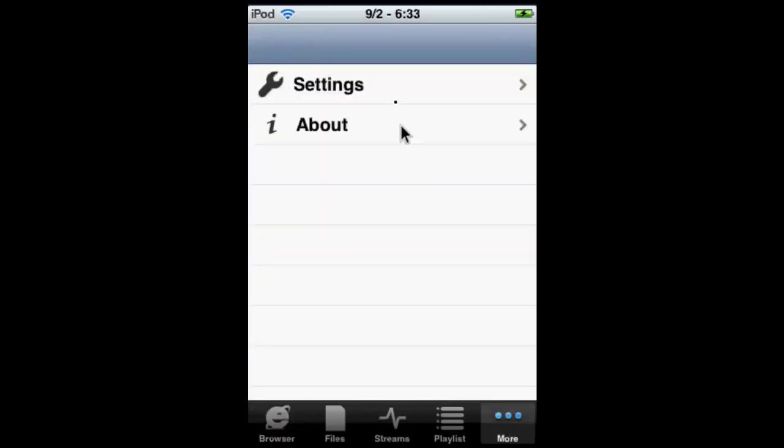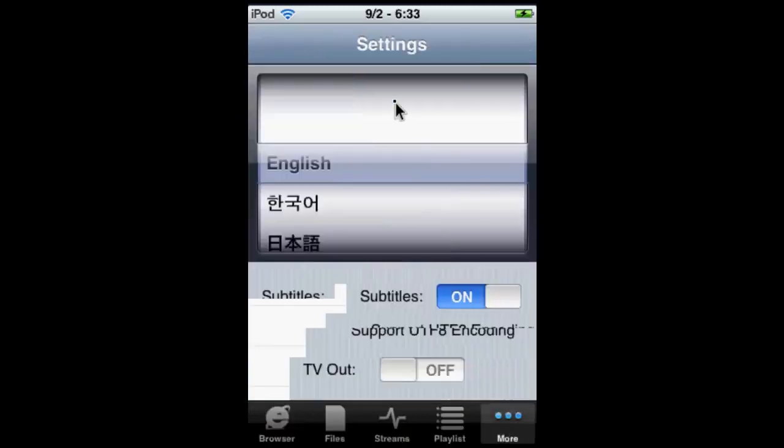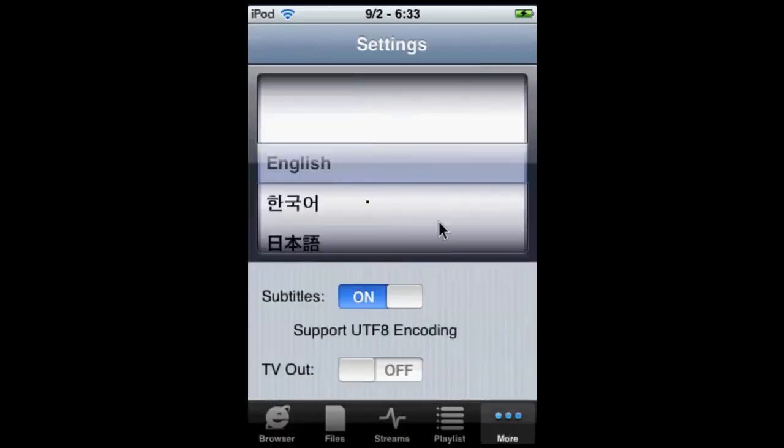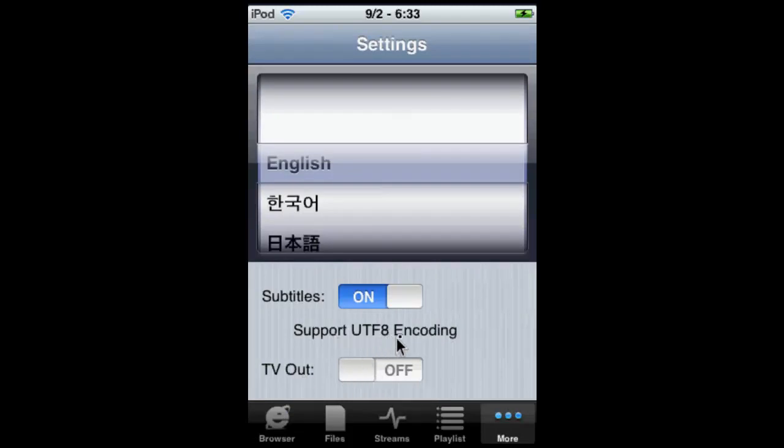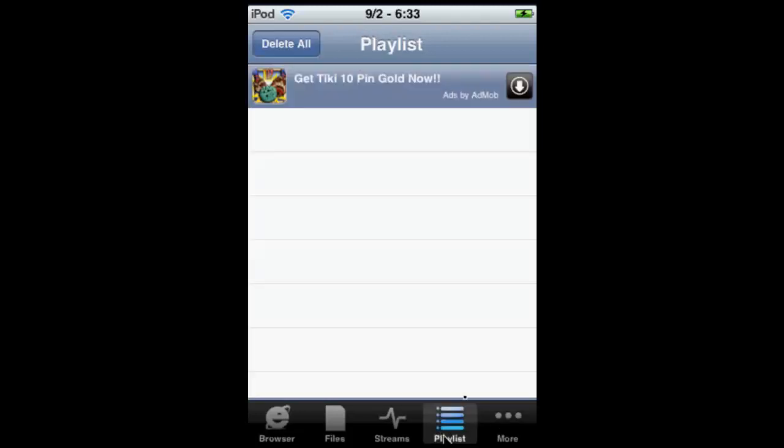Here I'm going to show you around. More, Settings. You can have TV out, support UTF-8 encoding, choose another language. We'll go to Playlist now.